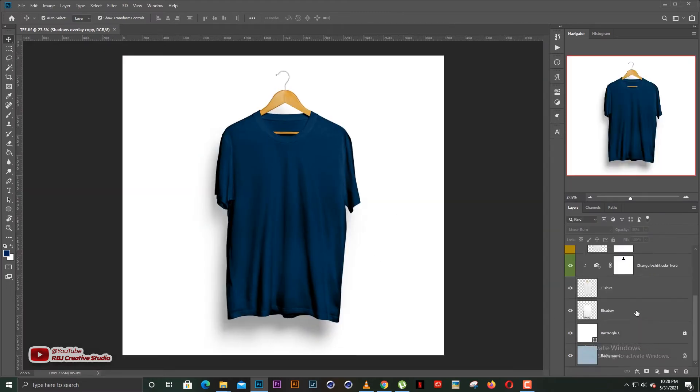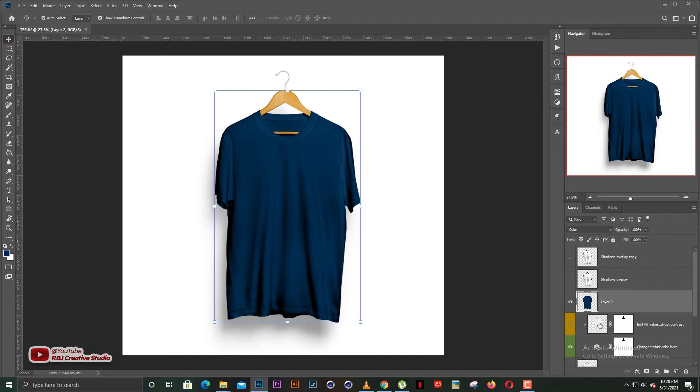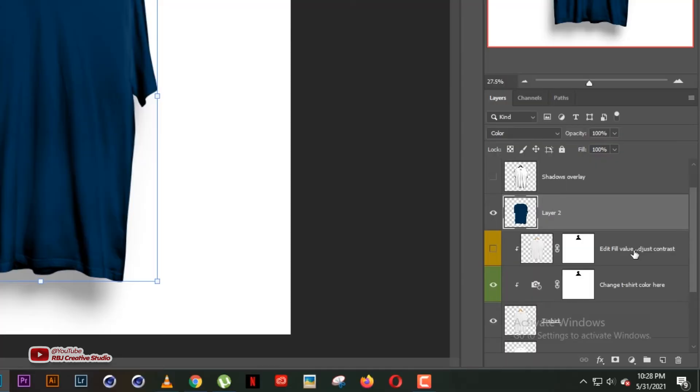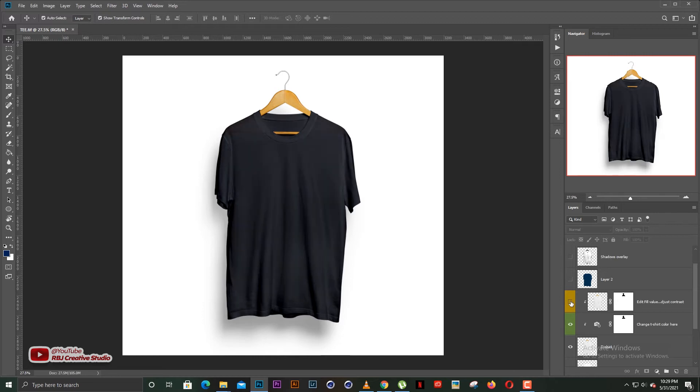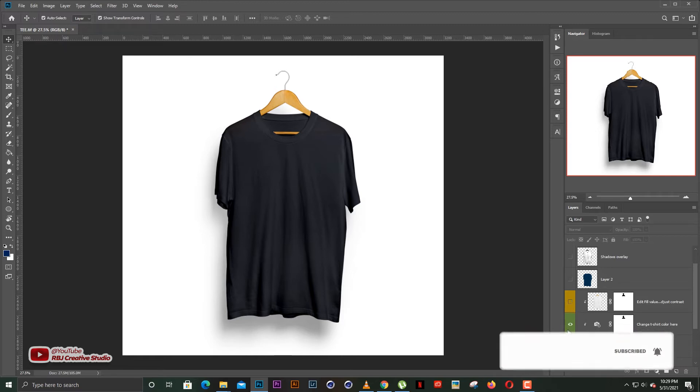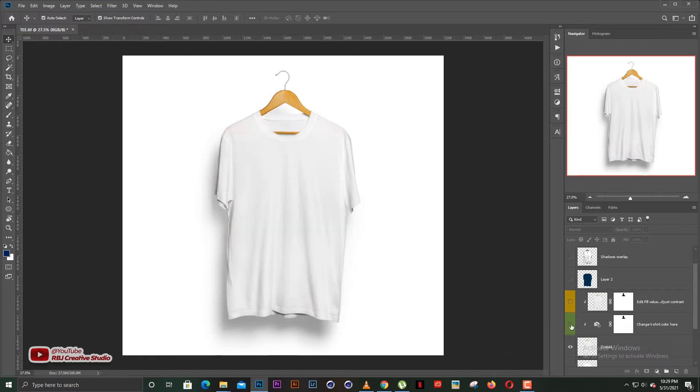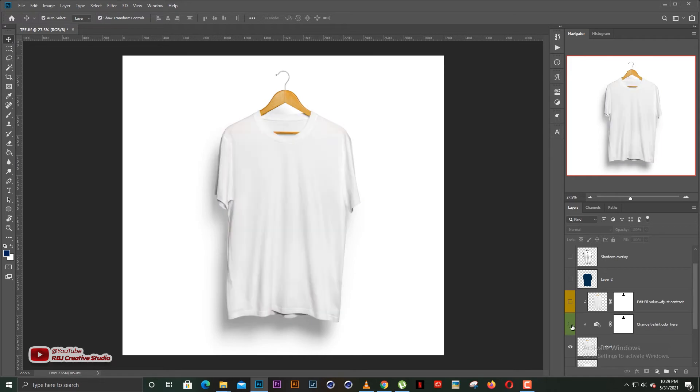As you can see, there's this edit fill value and adjust contrast here. Let me toggle off the color. So actually, it's white. The first time you open the t-shirt mock-up, it's in white. And if you want to toggle it back to black, you would have to make sure that this layer, that is the change t-shirt color, is toggled on. So when it's on, it changes to black. And when it's off, it changes to white.